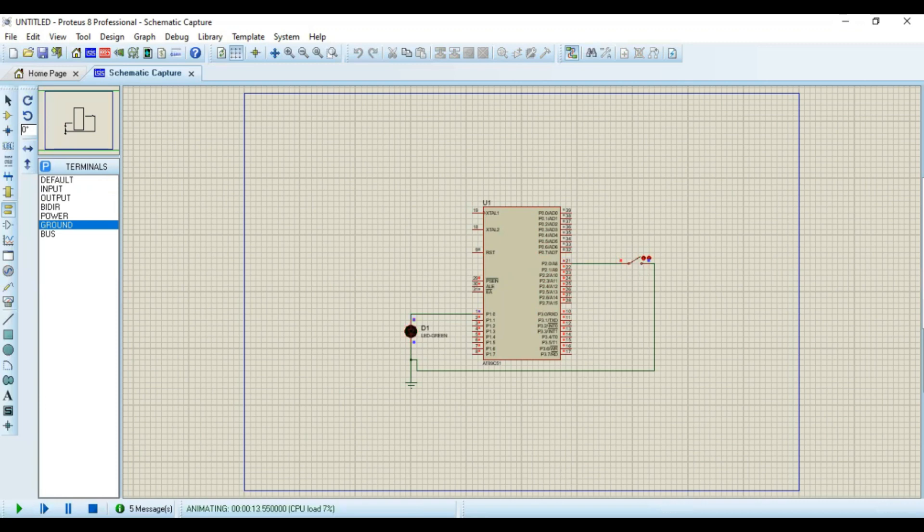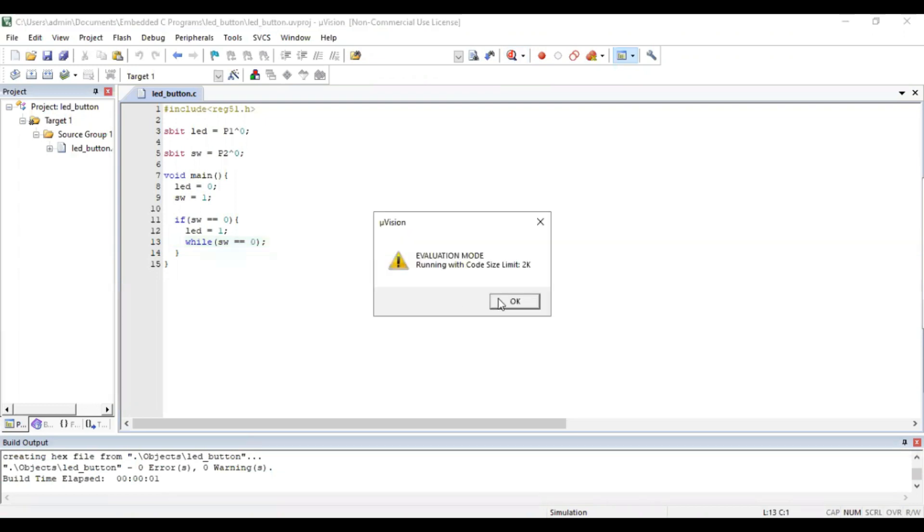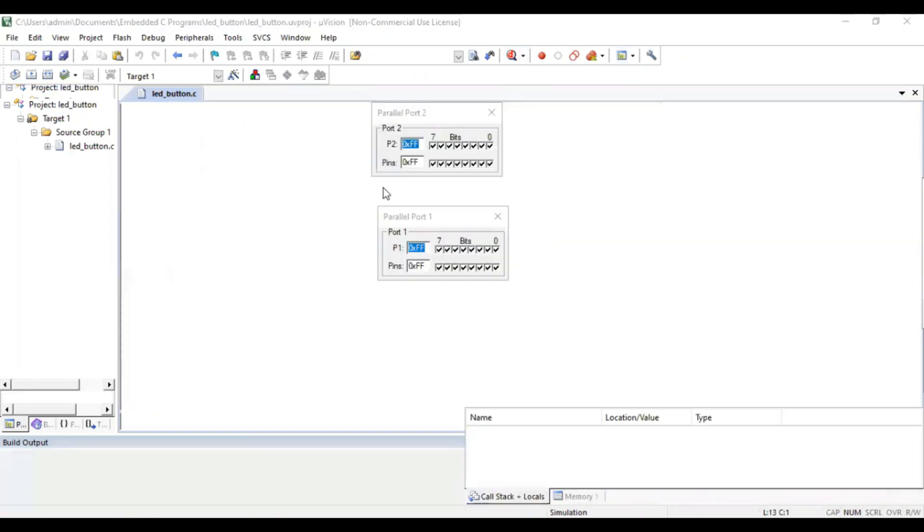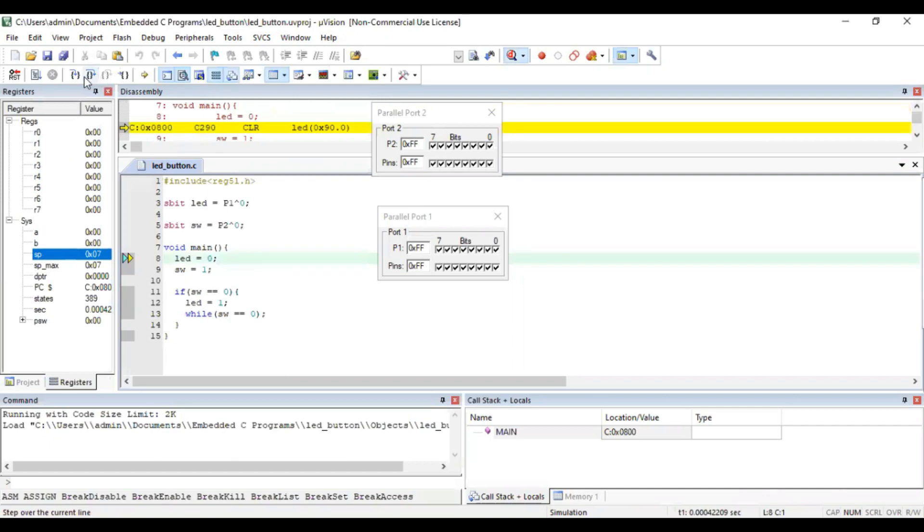So in order to debug in Keil itself, we will go to this debug icon. And again you can go step by step now.